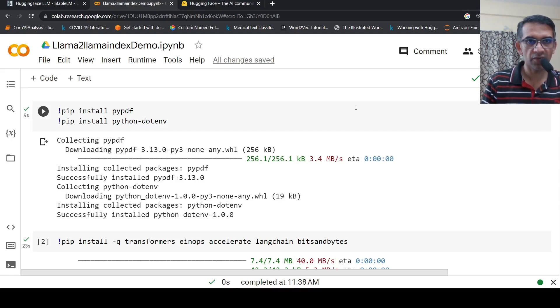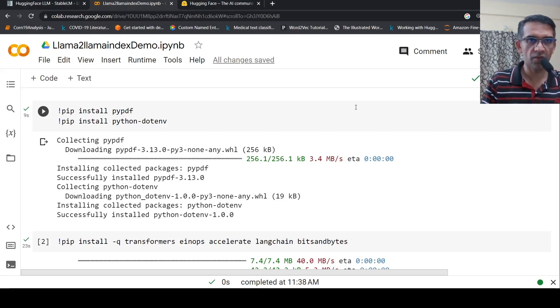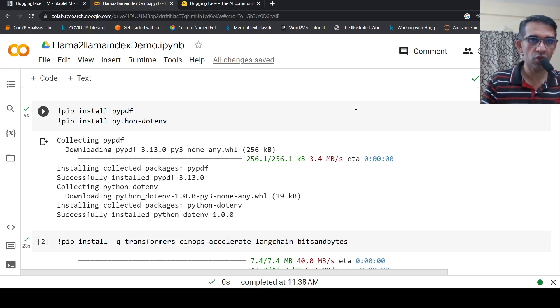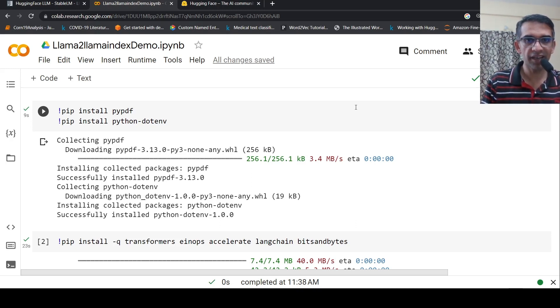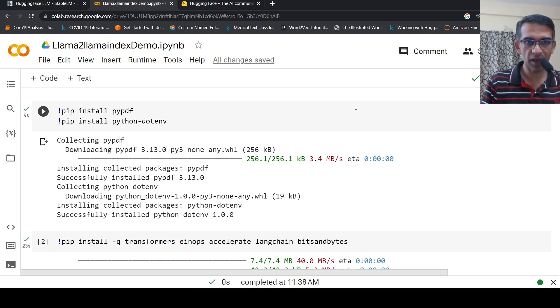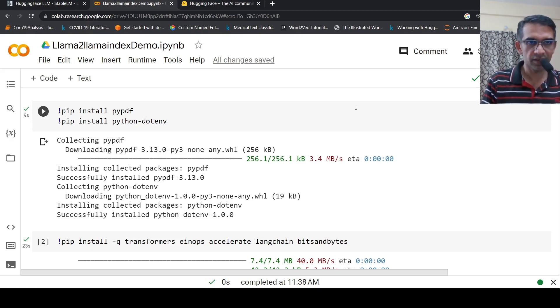This is Ritesh Srinivasan and in this Colab demo, I wanted to show you how you can chat with your data using LLaMA 2 7 billion fine-tuned model and LlamaIndex. Let's get started.